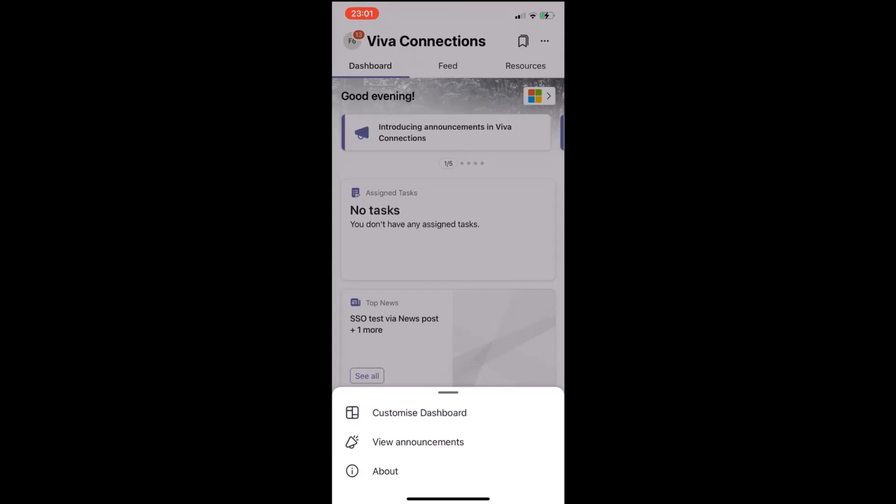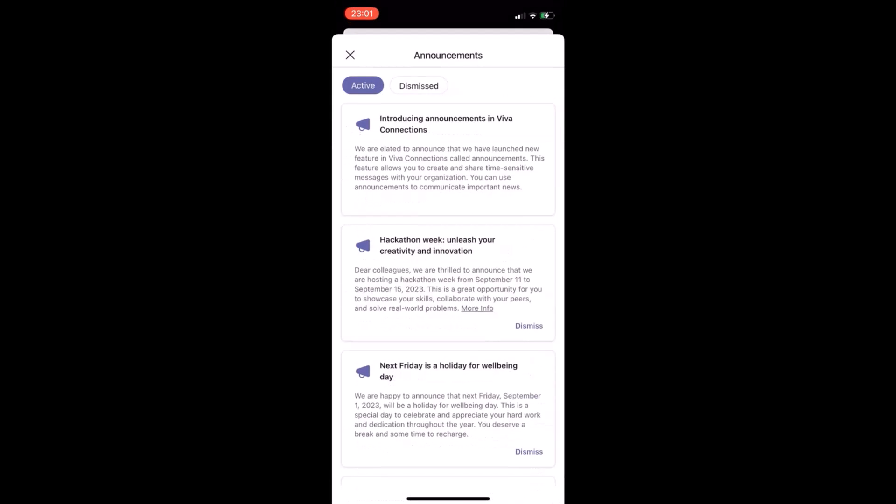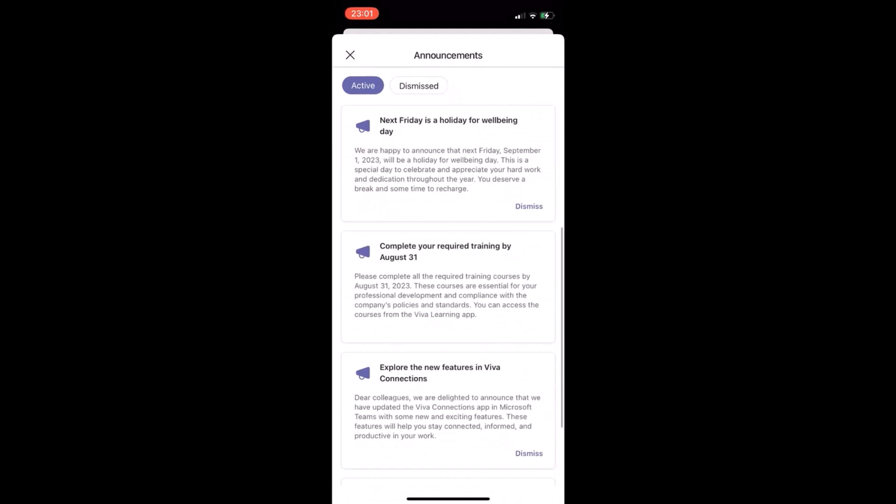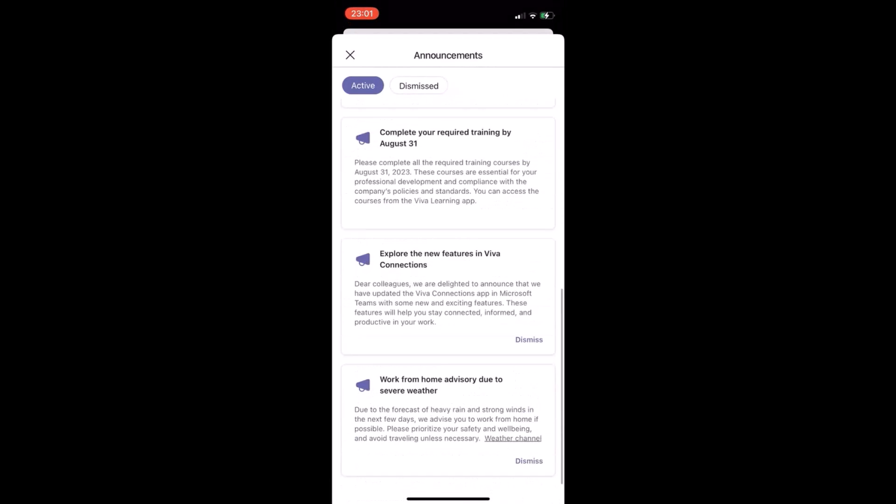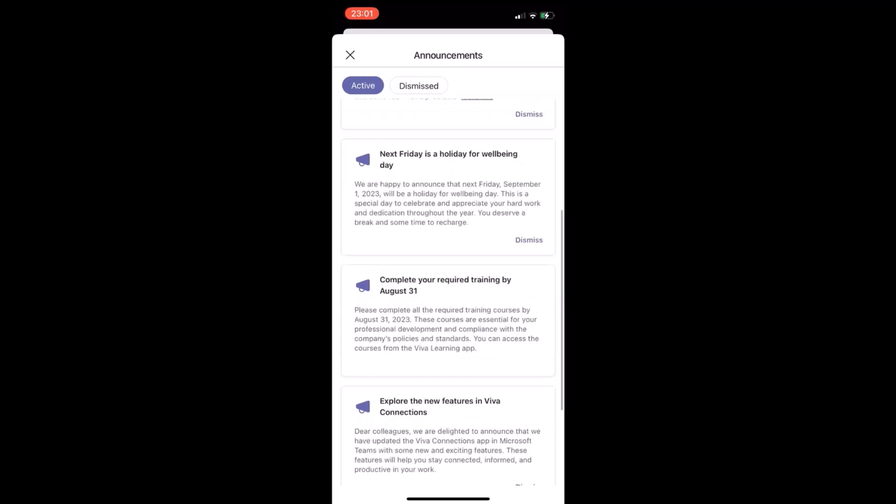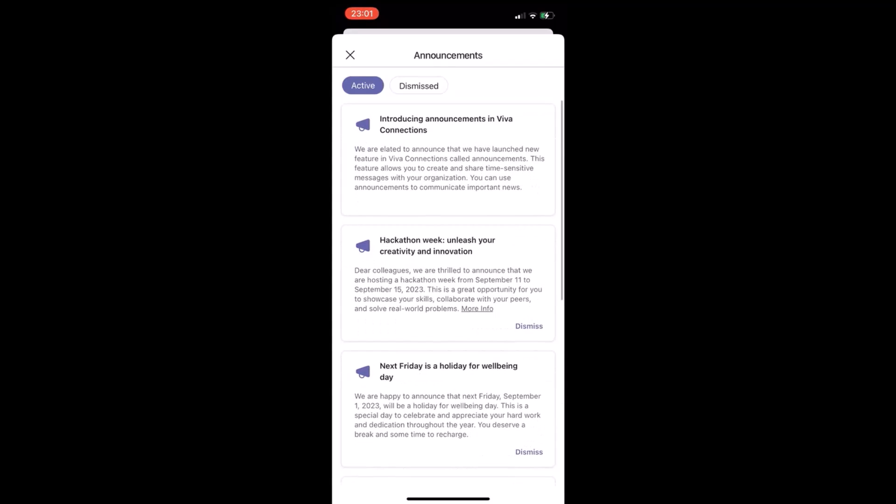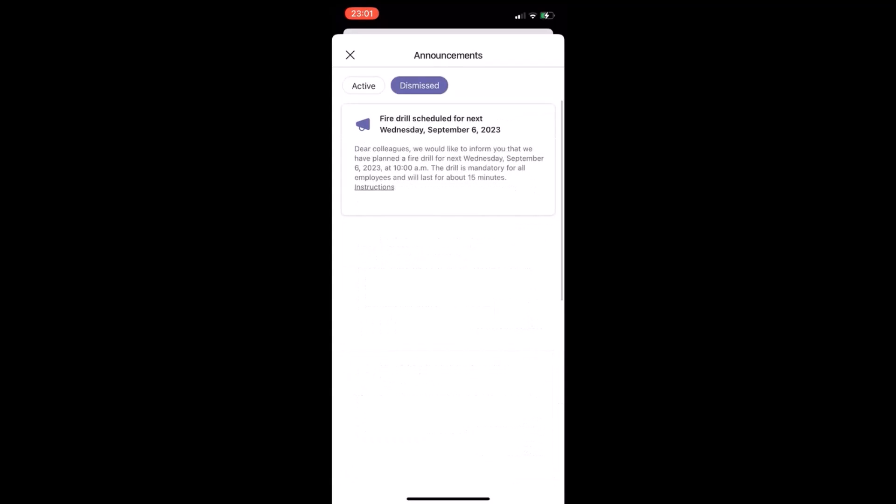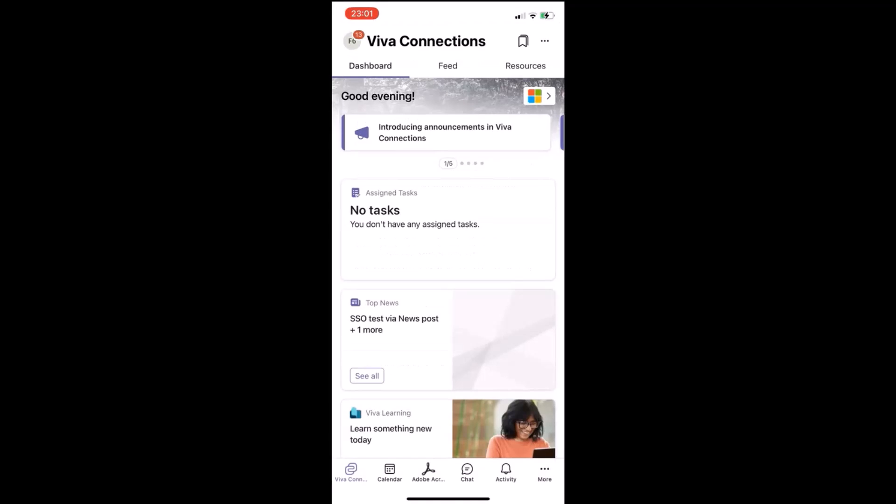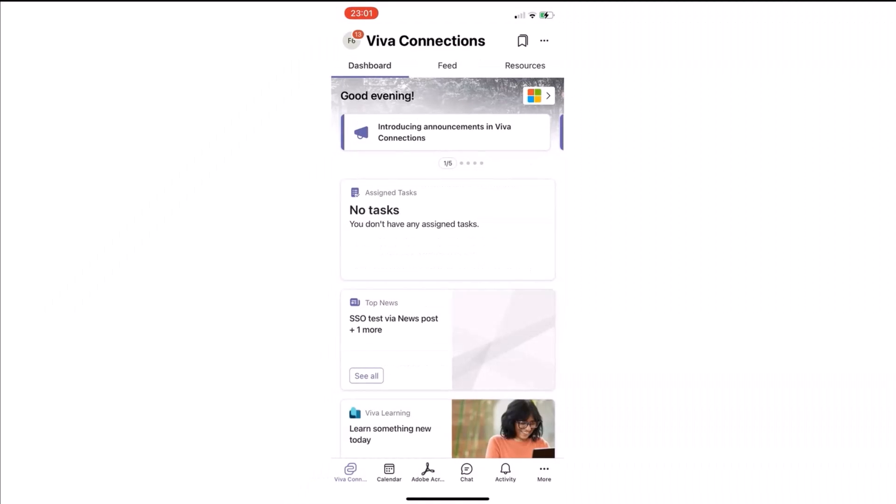To find announcements, we had the see-all button at the end of the carousel. There's also a view announcements button that shows up on the dots on top right. We just saw that in the video.